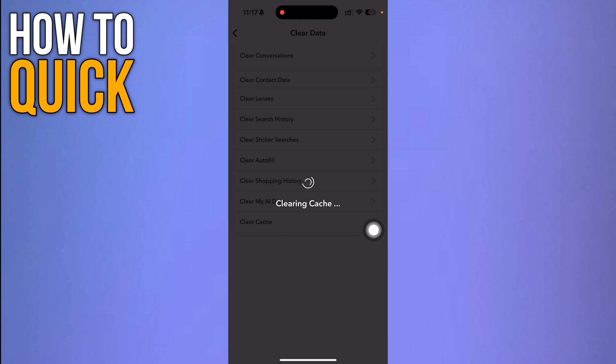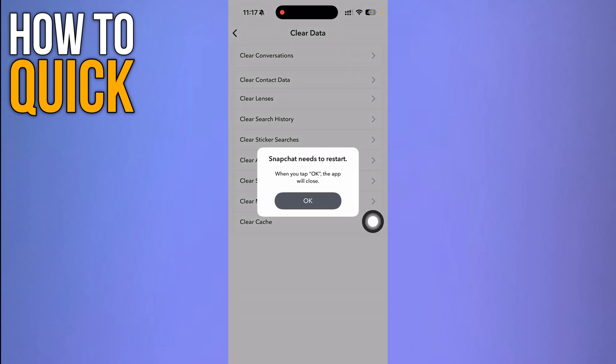It's going to make sure that you're having a fresh Snapchat start. Just wait for this to clear the cache. Now you have to click OK and restart the Snapchat app.